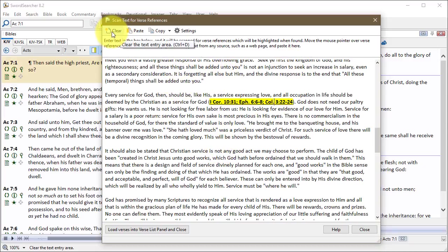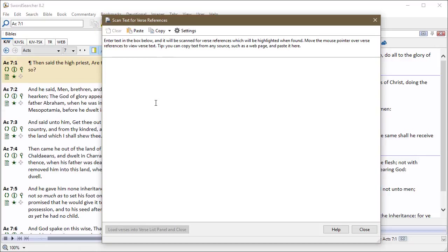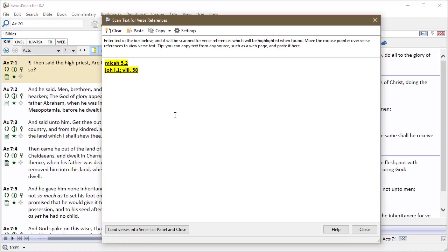I'm going to clear it, and I'm just going to start typing some references. Now you might do this if you're reading in a printed book, or you're listening to a recorded audio of some kind, and you just need a quick way to type in a bunch of verse references. So as you see, I was typing, and all of this got linked as I typed it.